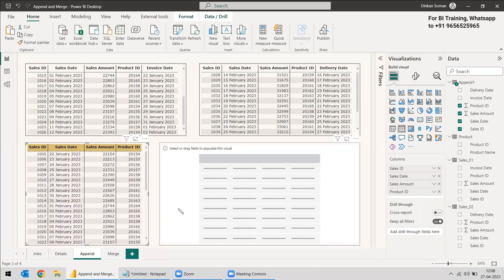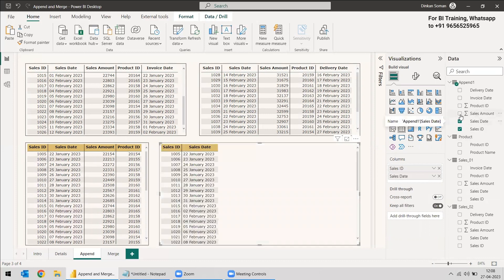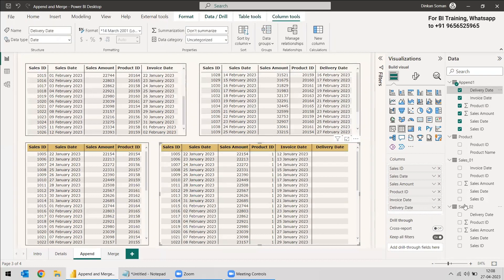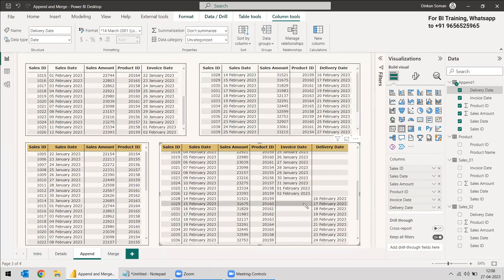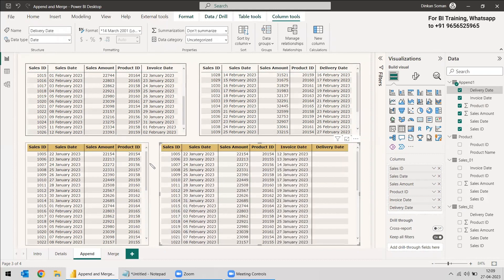Now selecting the similar columns as well as the dissimilar ones — Sales ID, Sales Date, Sales Amount, Product ID, Invoice Date, and Delivery Date — we can see the first table has Invoice Date values but nothing in Delivery Date, and the second table has Delivery Date values but nothing in Invoice Date, showing as null. So whether columns are similar or not, we can append the tables; we'll just see null values in columns that don't match.